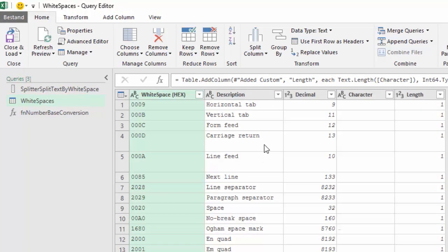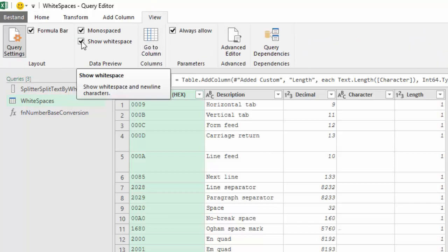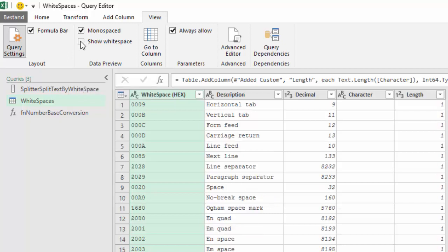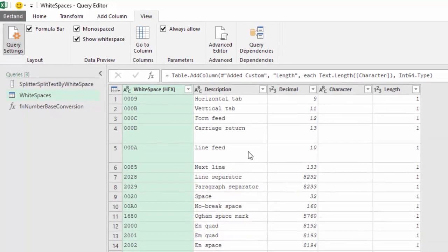That is also determined by the parameter Show White Space on the View tab — both in Excel and in Power BI. In the query editor, if you uncheck Show White Space, then everything is on one line. If you have it checked, then you will also see carriage return and line feed characters.